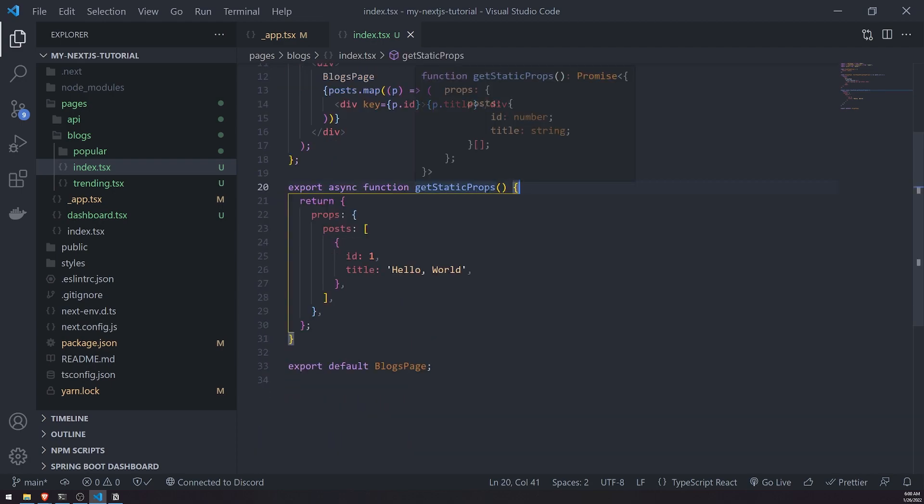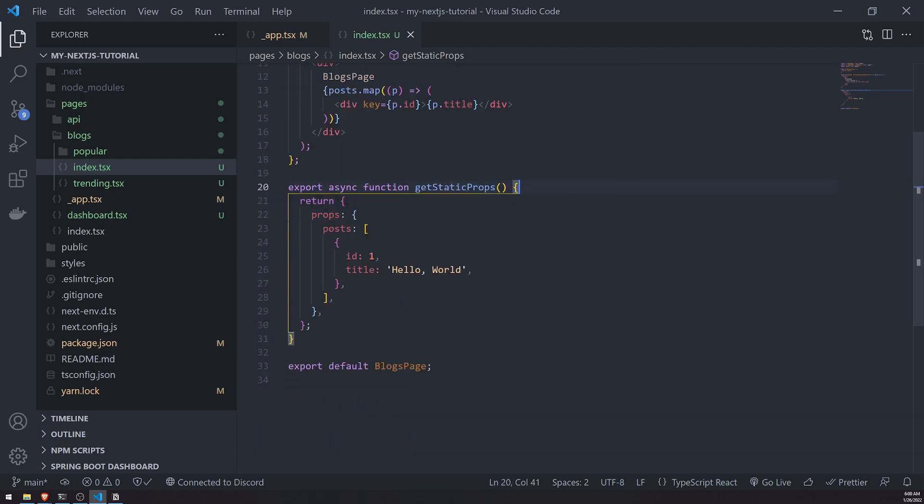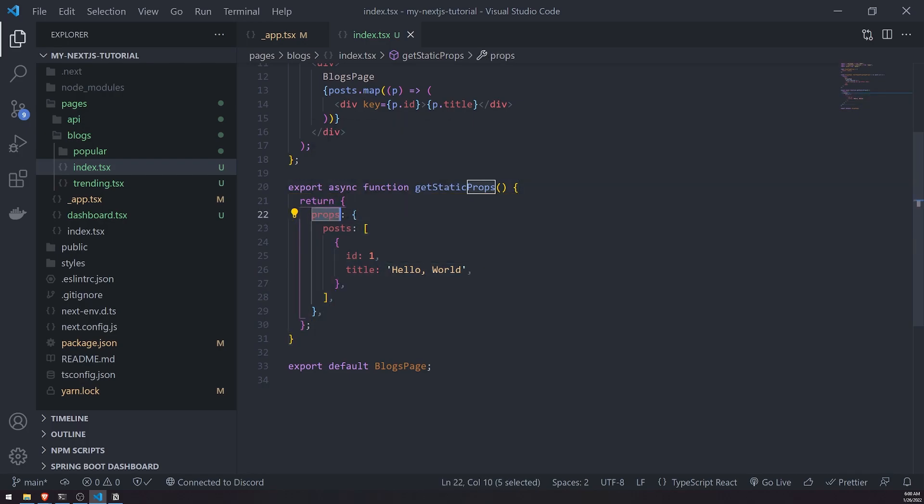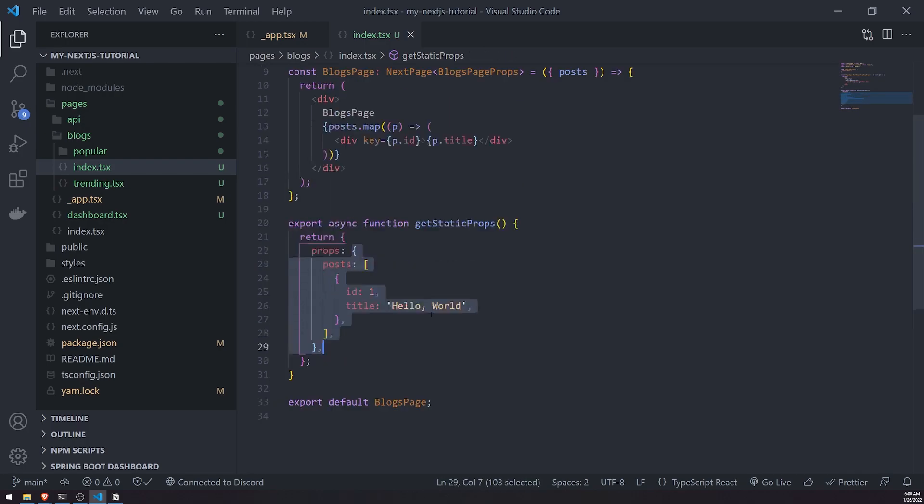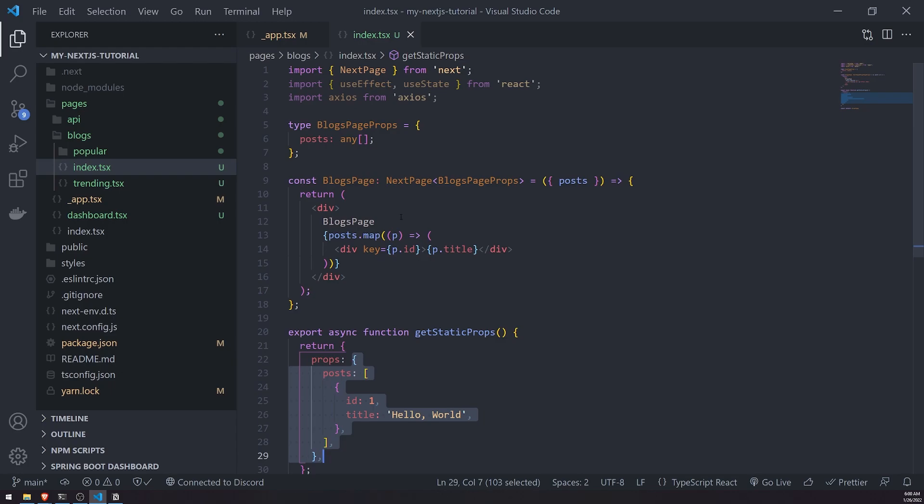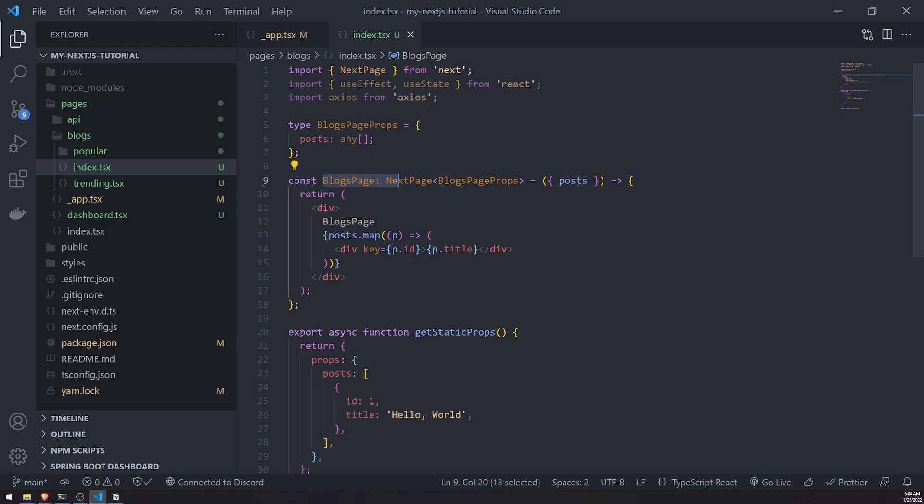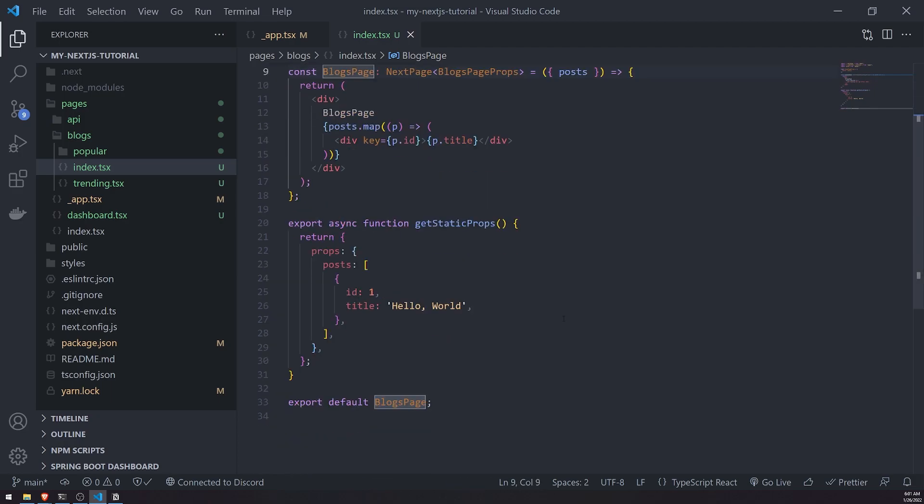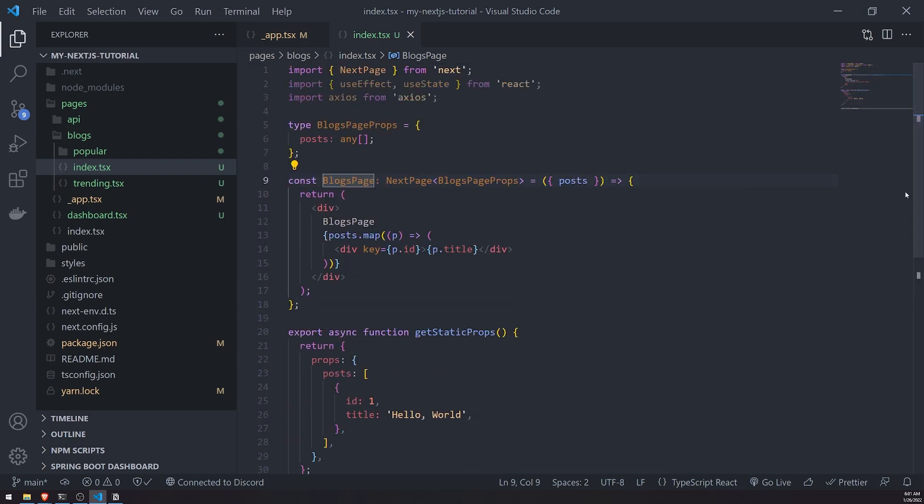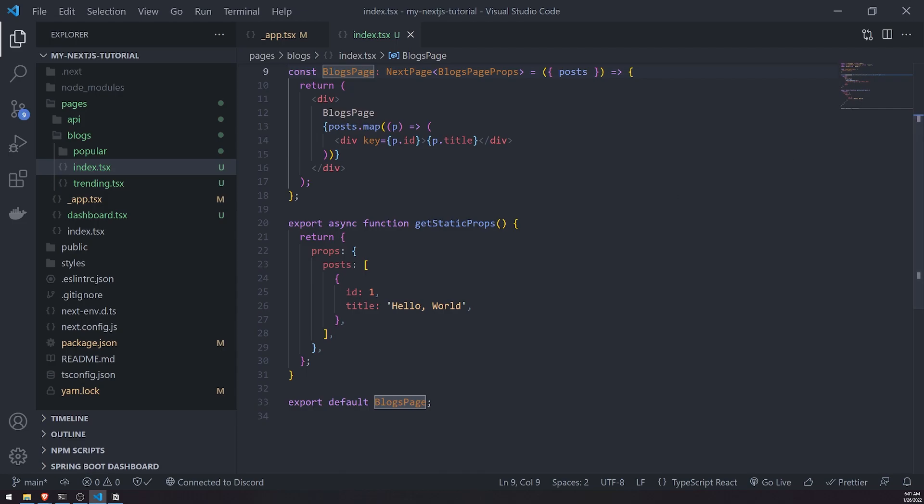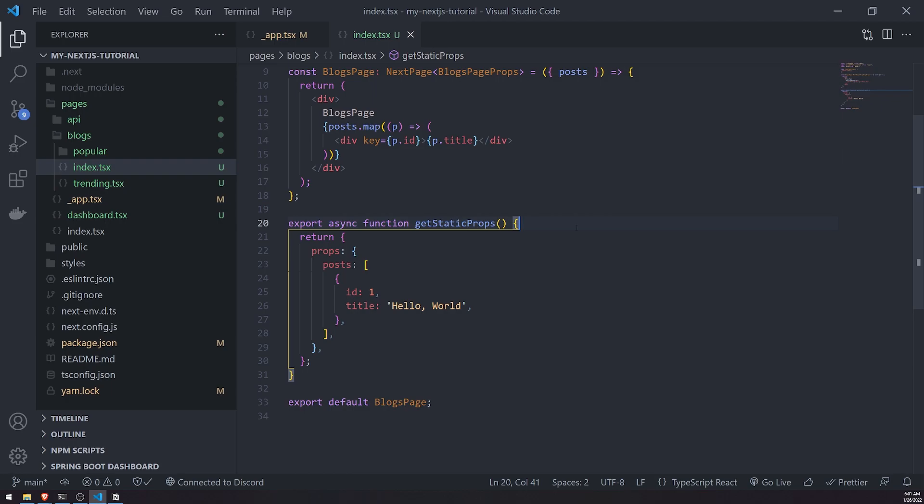All it does is it just returns an object that has the props property and you can literally return props. When you want to reference those props, you can just destructure it inside the page component. So finally, we'll go back to the example where we use the useEffect hook to fetch data from the fake JSON server. Instead we'll do that inside getStaticProps and I'll end the video after we do that.